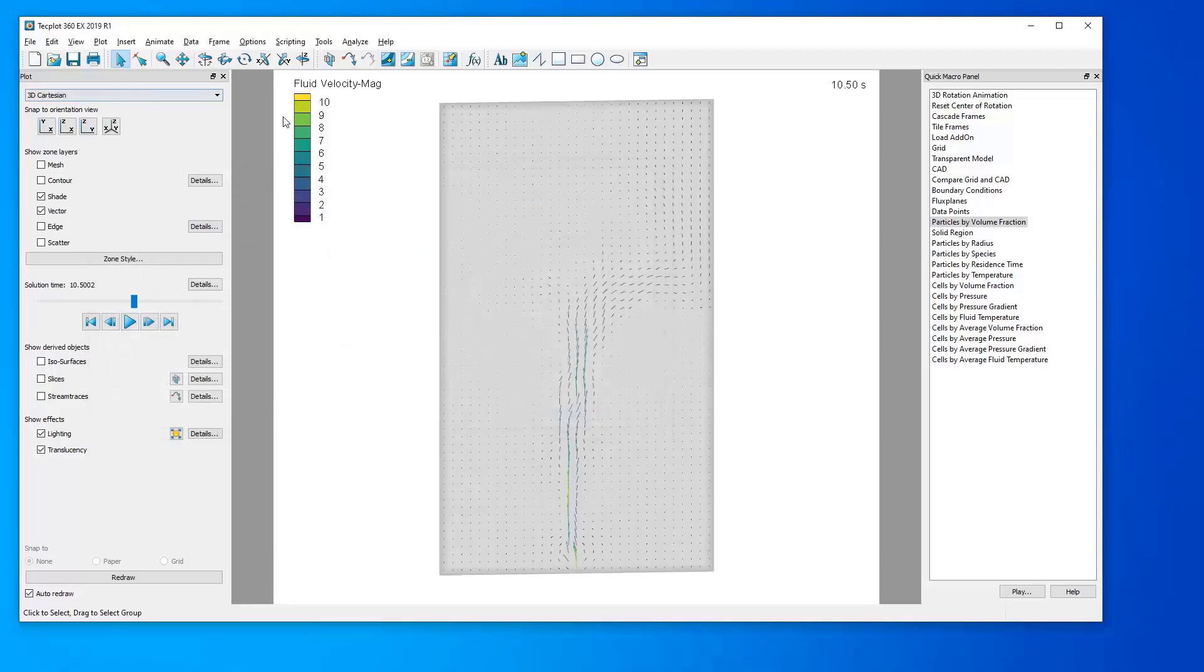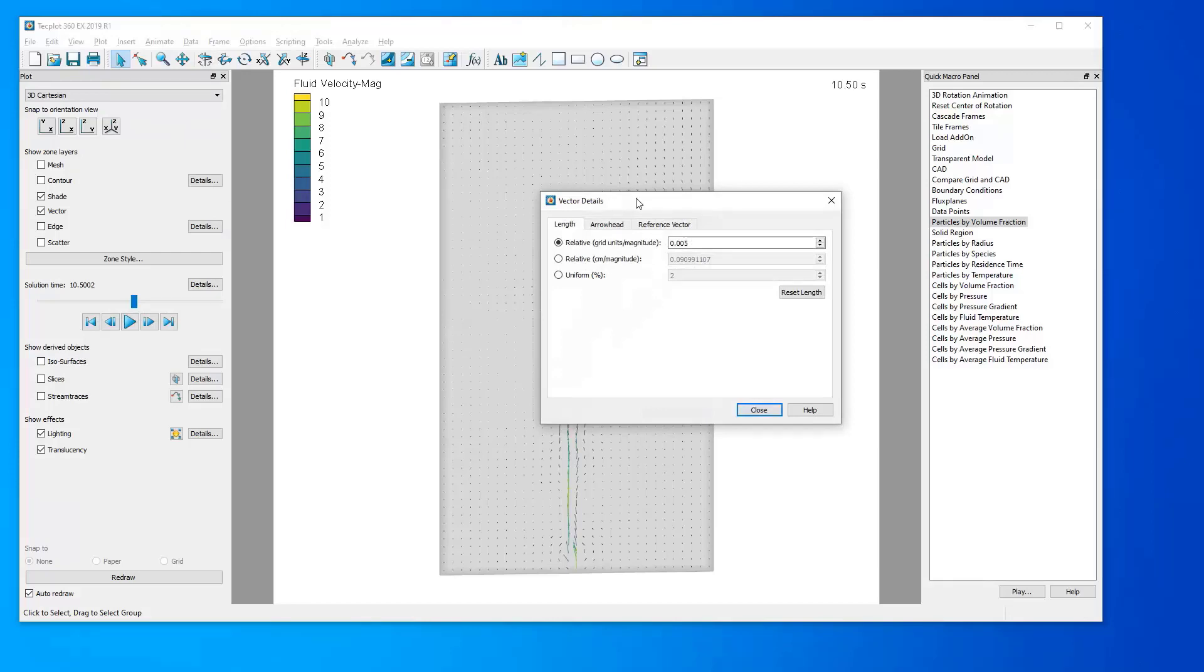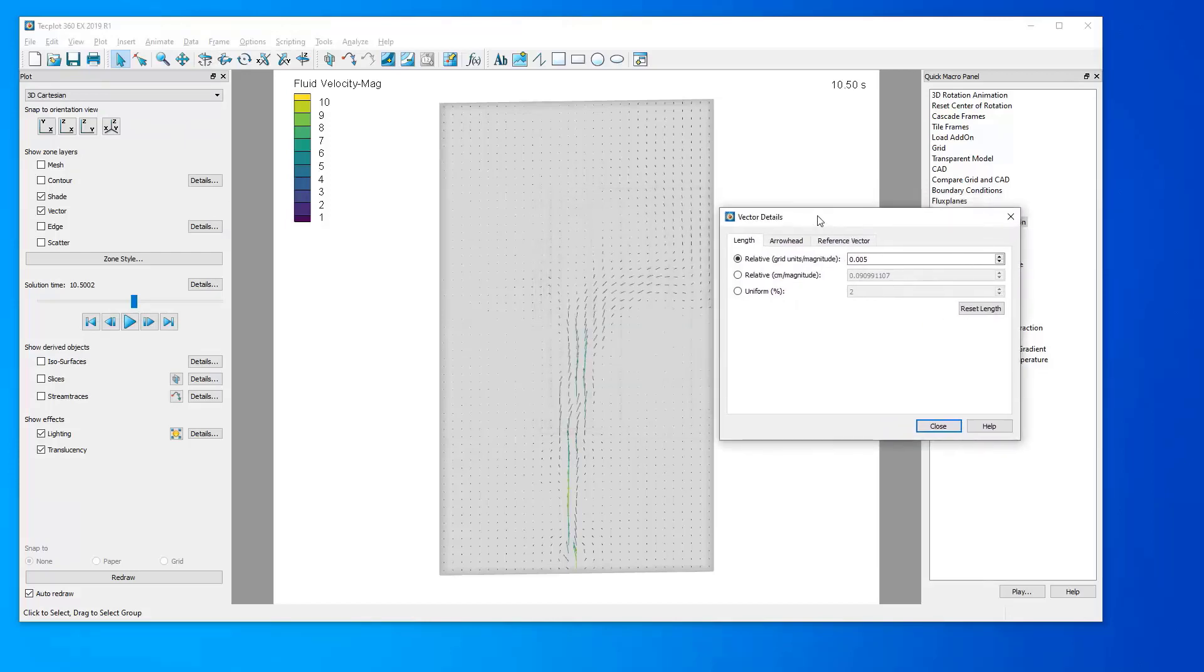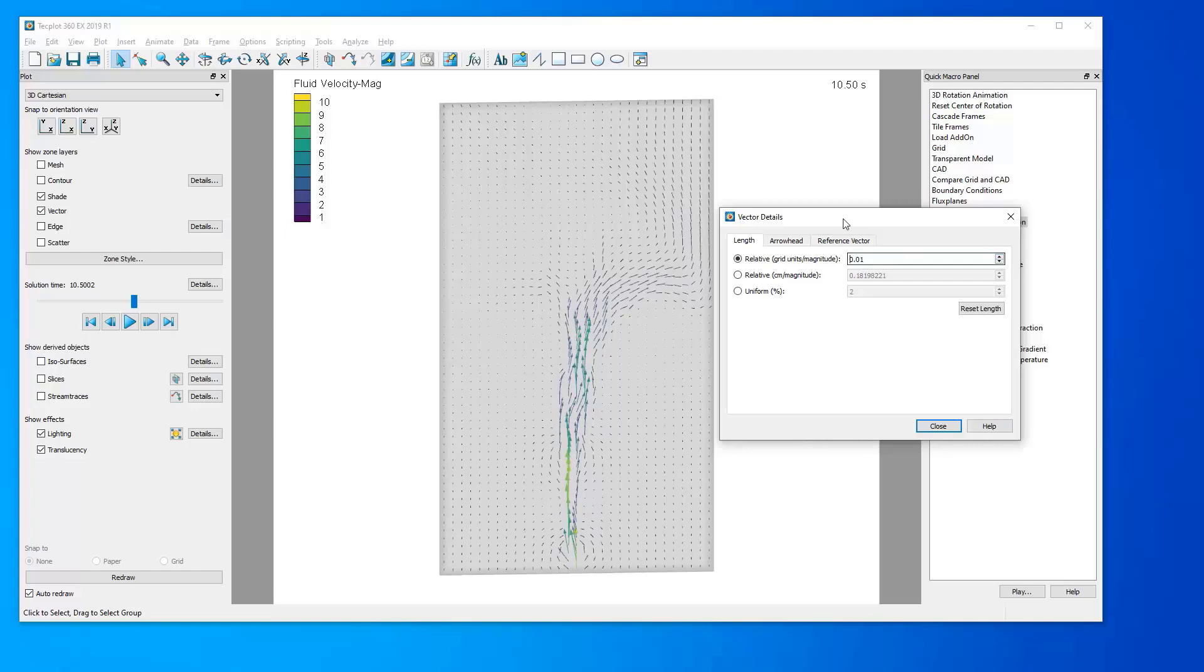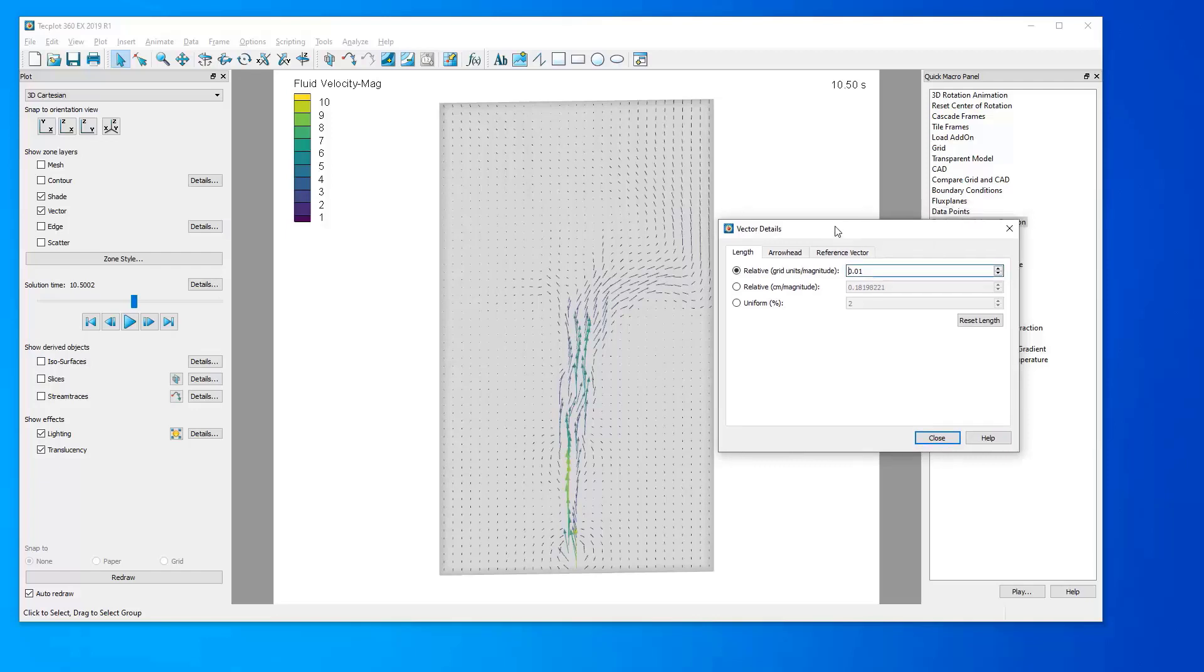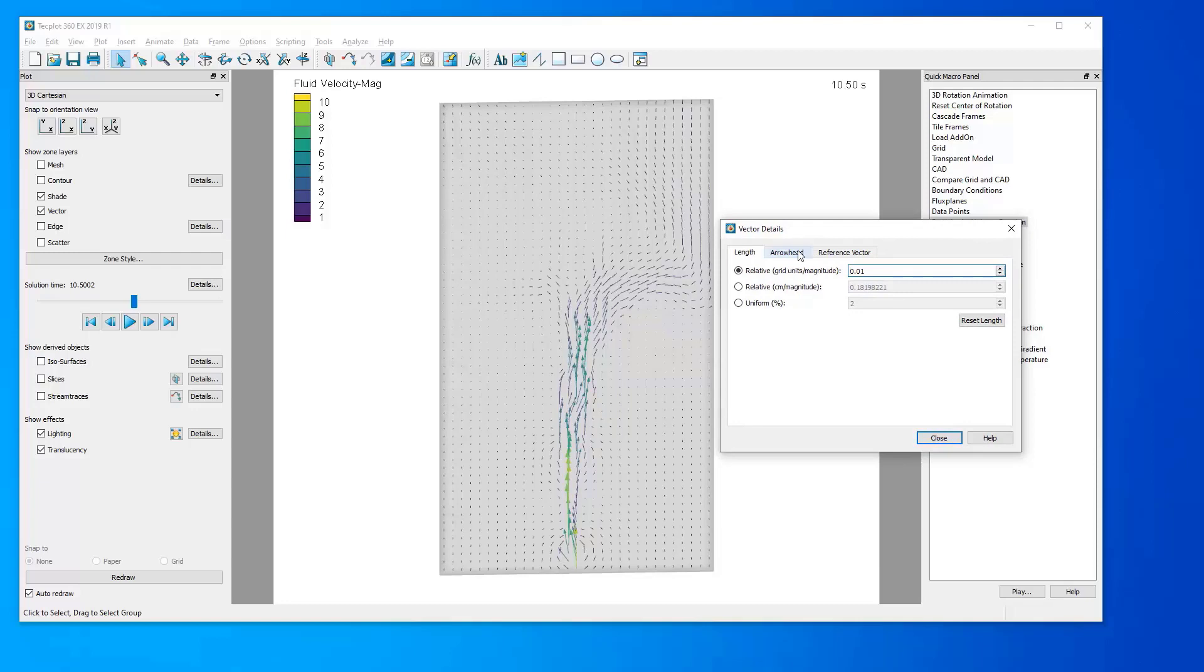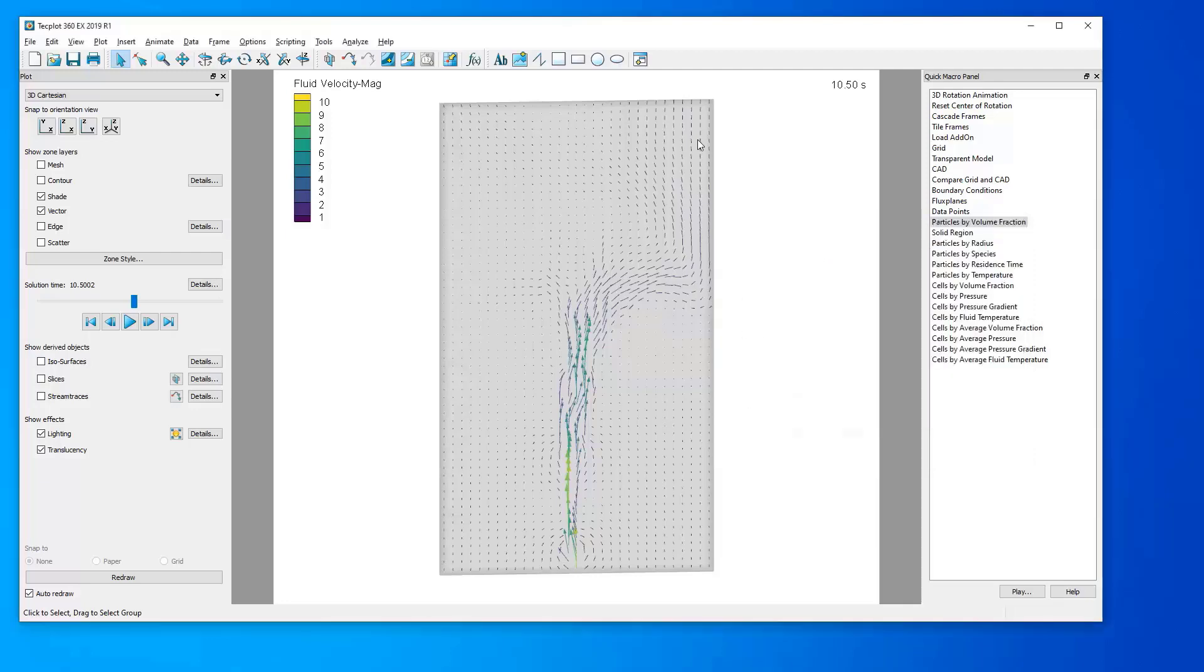To further manipulate the appearance of these vectors, we can return to the Plot menu, under the Vectors category, and this time click Details. In Vector Details, we can change the Relative Length of Vectors, so let's perhaps increase this to .01, so that the vectors of a higher magnitude are lengthened. And we can also change things such as the arrowhead and a reference vector, if we so like.